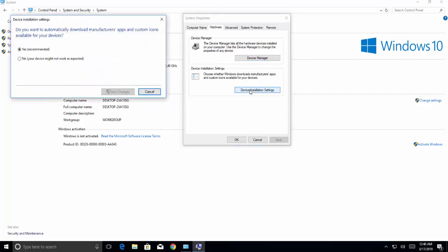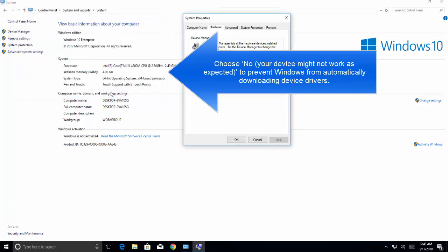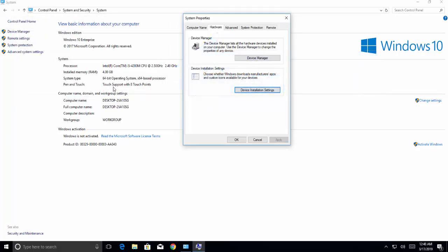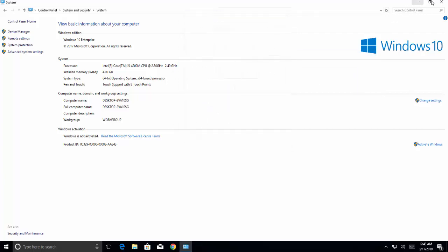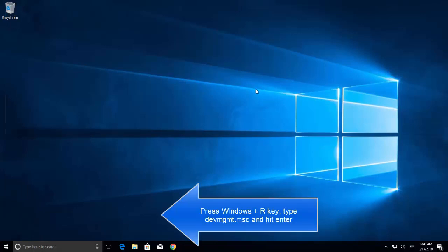From System and Security, go to System, click on Advanced System Settings, go to Hardware, and click on Device Installation Settings. Choose the option 'No, your device might not work as expected' and click Save Changes. This setting prevents Windows from automatically downloading device drivers.